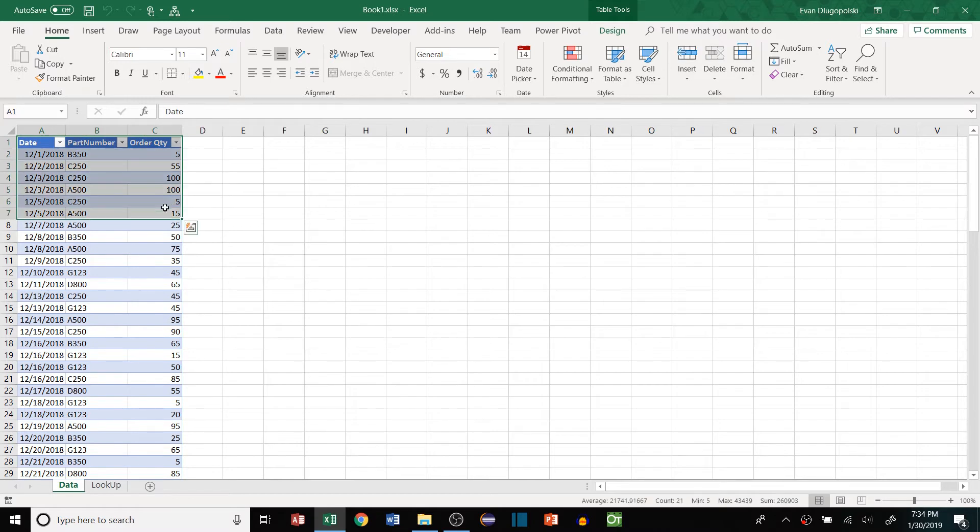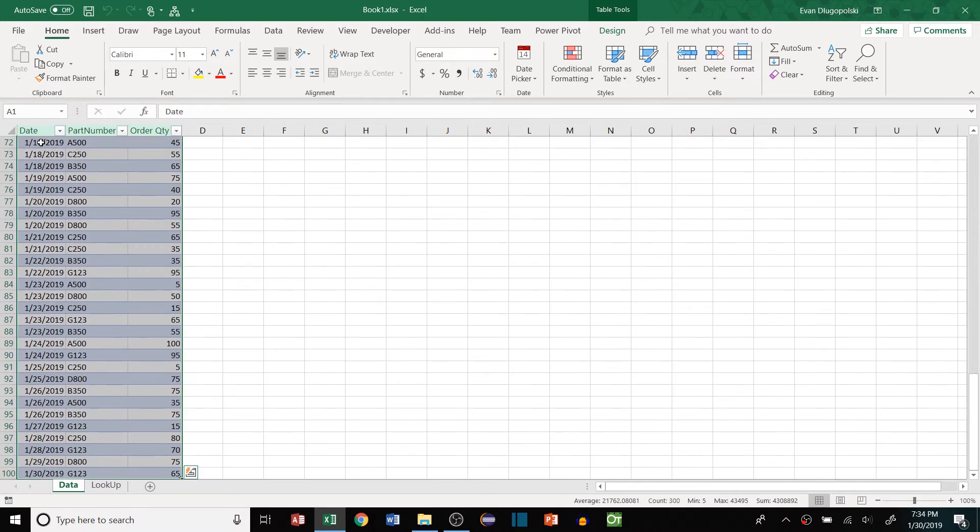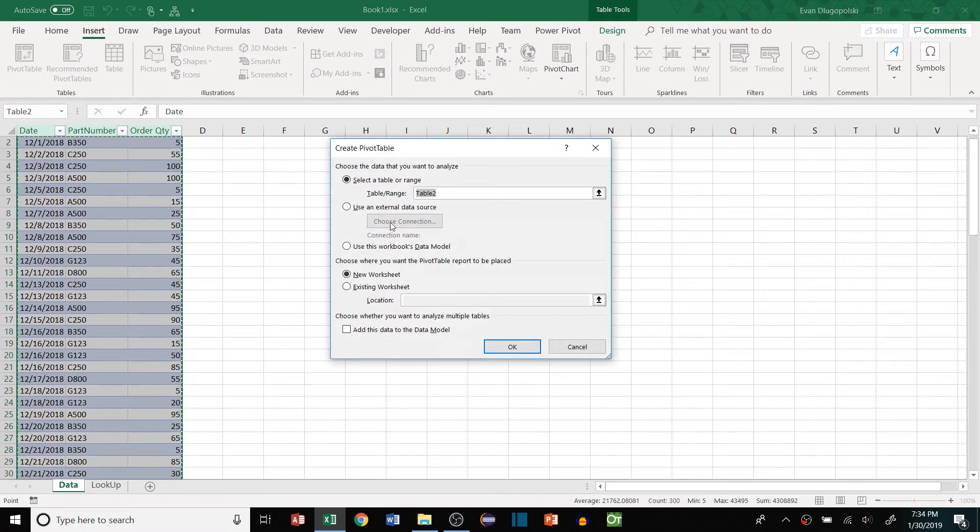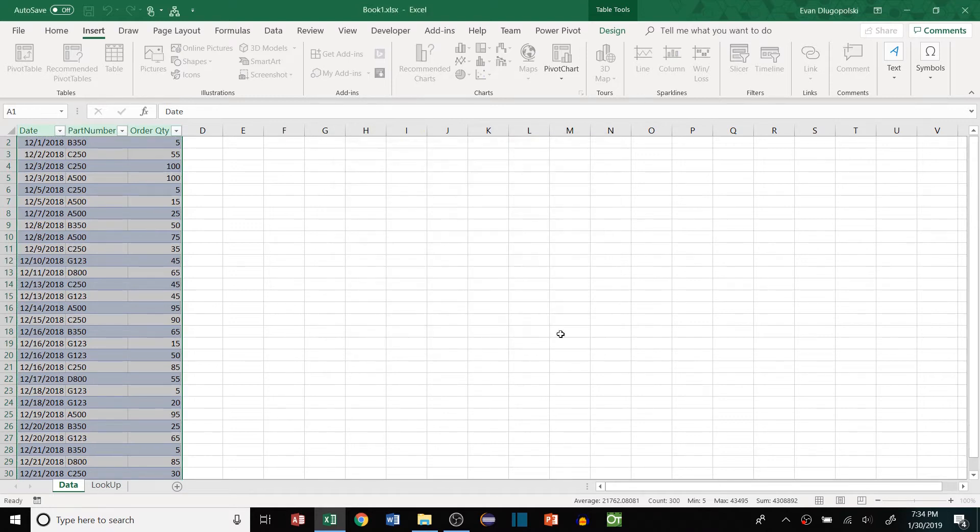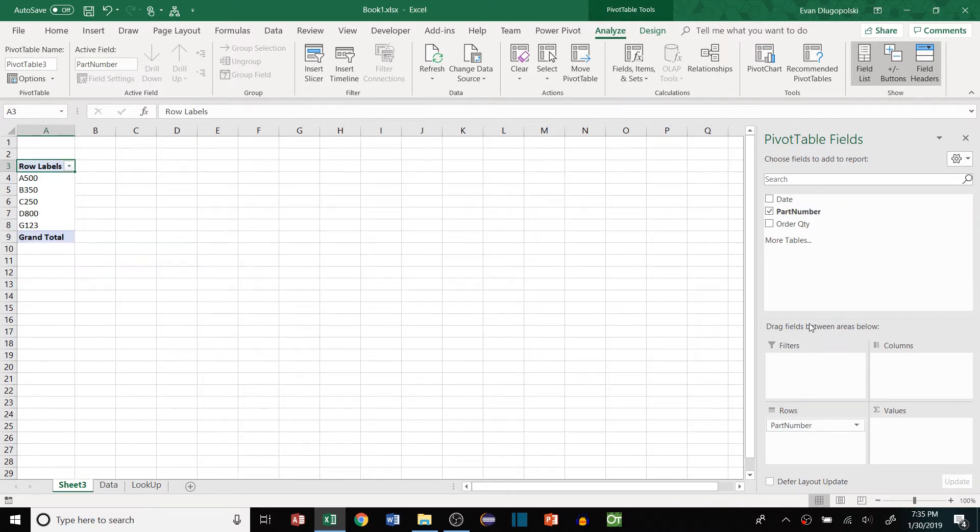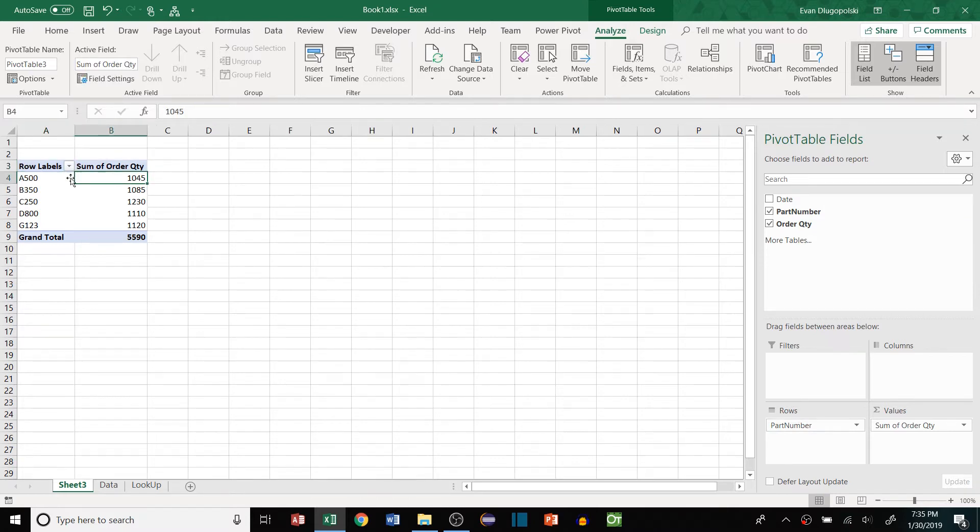Here we have some order data, and we have an order date, a part number, and the quantity that was ordered. And just to see what we're talking about here, if we want to create a pivot table, we just go to the Insert tab, hit Pivot Table, and click OK, and this will start a pivot table for us. If we want to look at some aggregate values of the order quantities, we can look at the order quantity by part number, for example. So this is the total order quantity per part number.